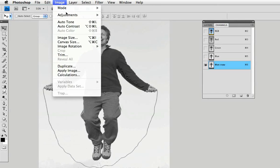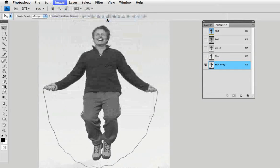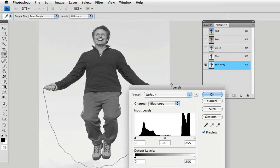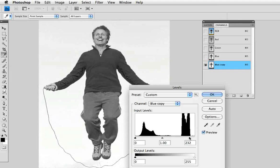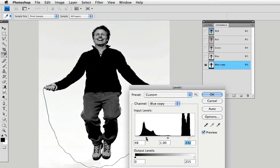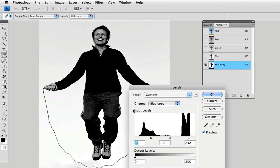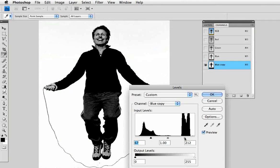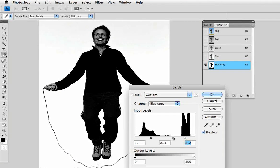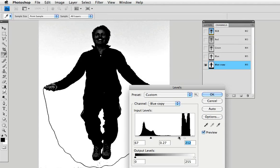And then we're going to do a levels adjustment to make this even more contrasty. So go up to Image Adjustments Levels, or just Command L for the shortcut, and slide the left and right sliders in towards the center. That will make the lights lighter and the darks darker. And you can use the middle slider to fill in some of the shadows with black.